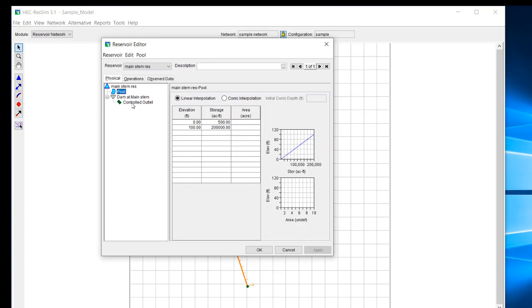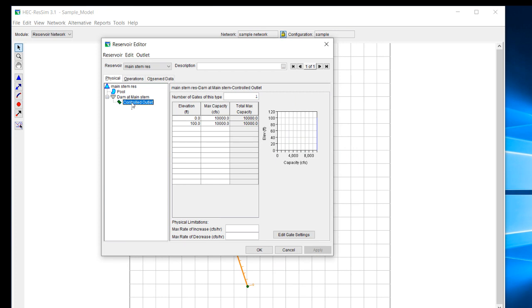In this particular model, we kept it very simple. We used just a controlled outlet, but maybe you want to add in a power plant and see how that impacts the results. So you can develop a new network and add in that power plant.